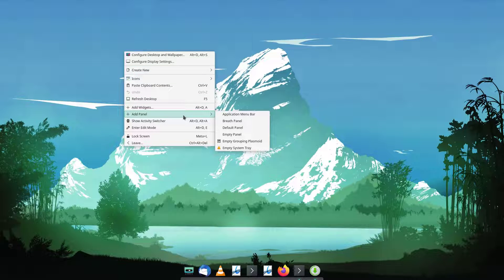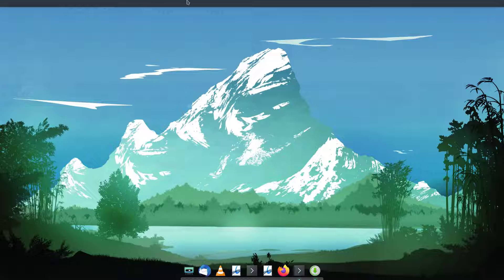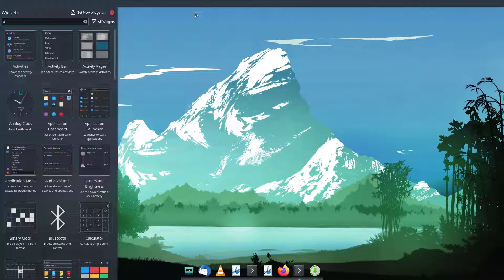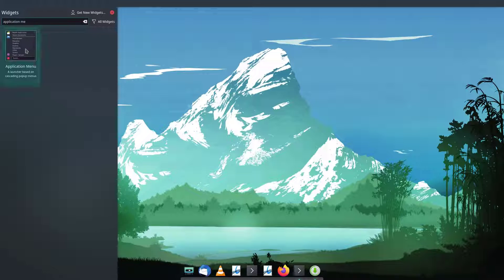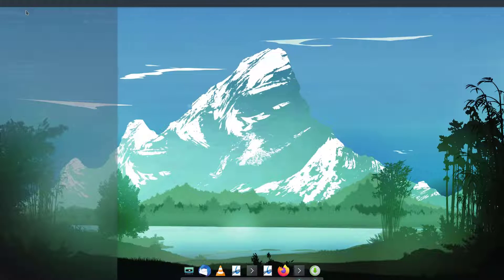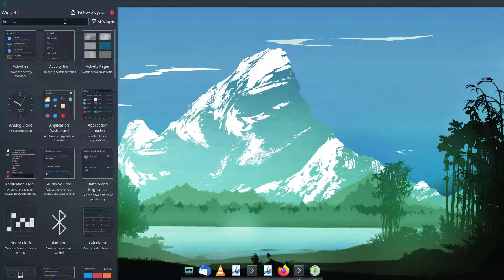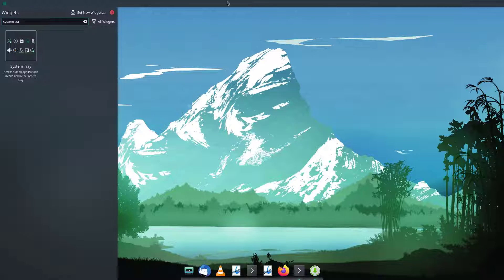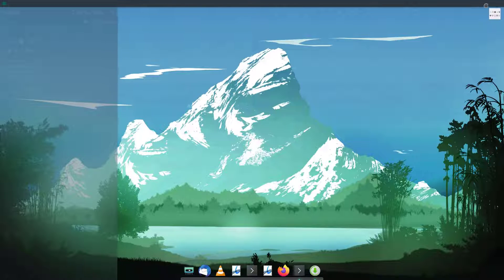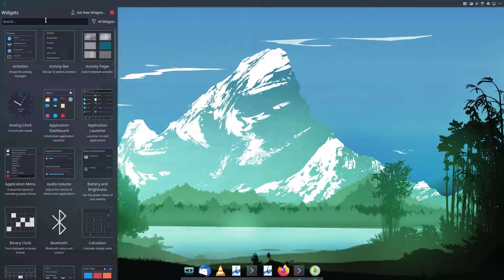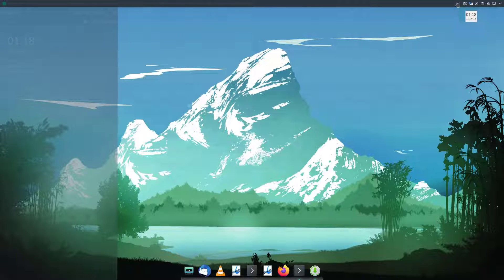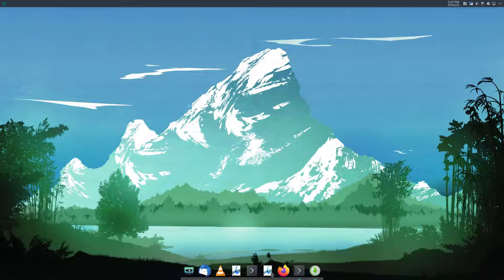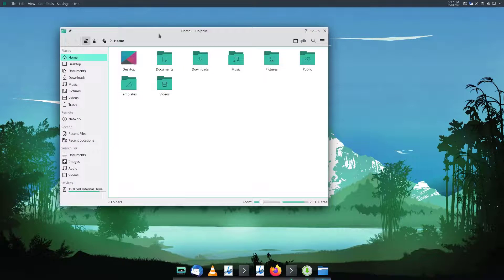I'm going to add an application menu bar at the top with some widgets — an application menu, system tray, and a digital clock. Now we have the application menu bar added with those widgets, and you can see the global menu at the top.